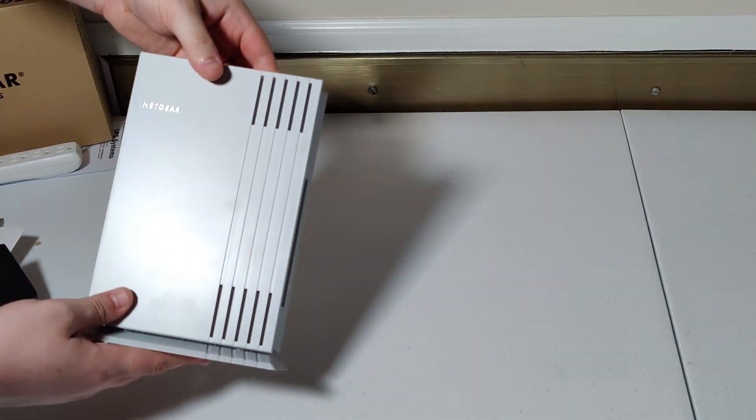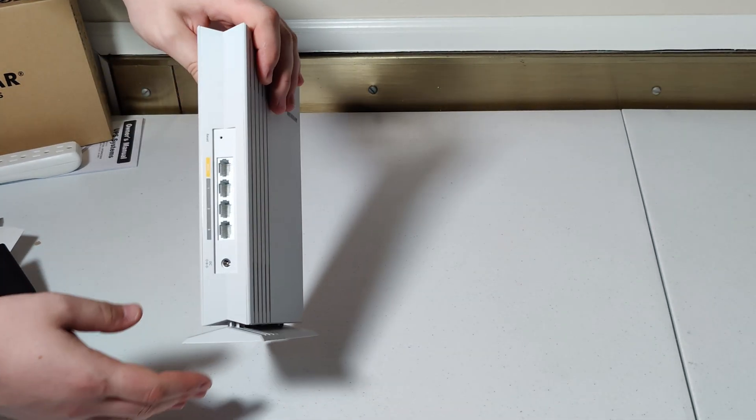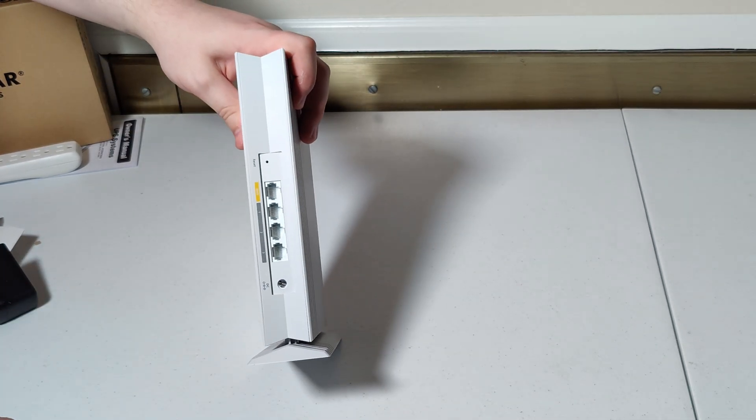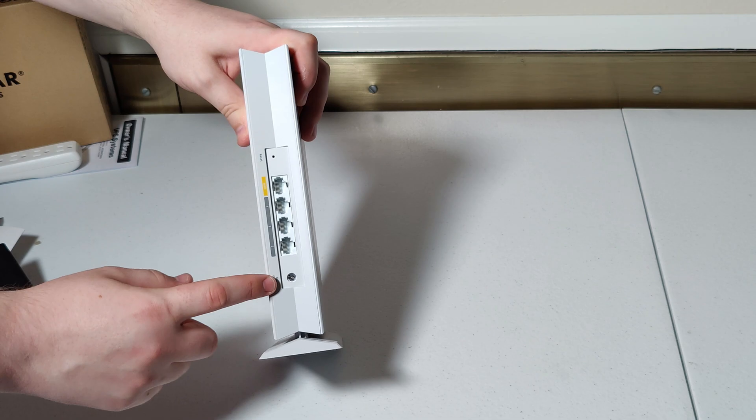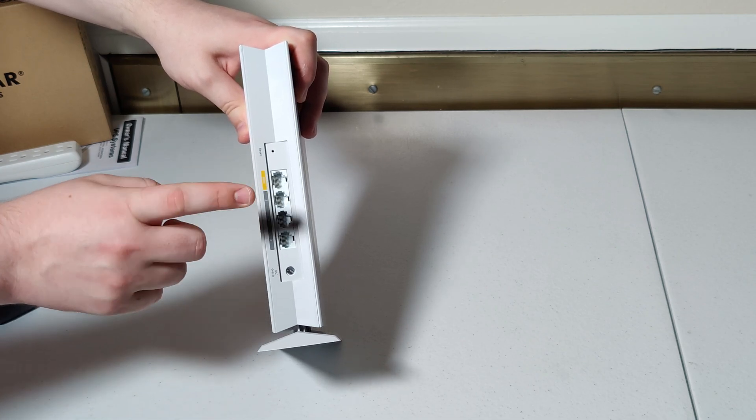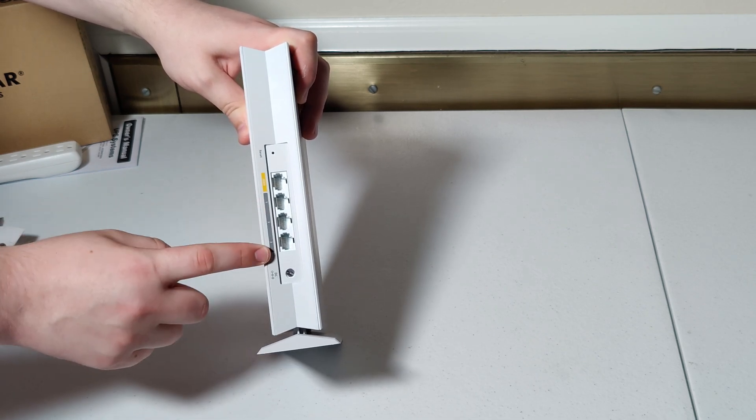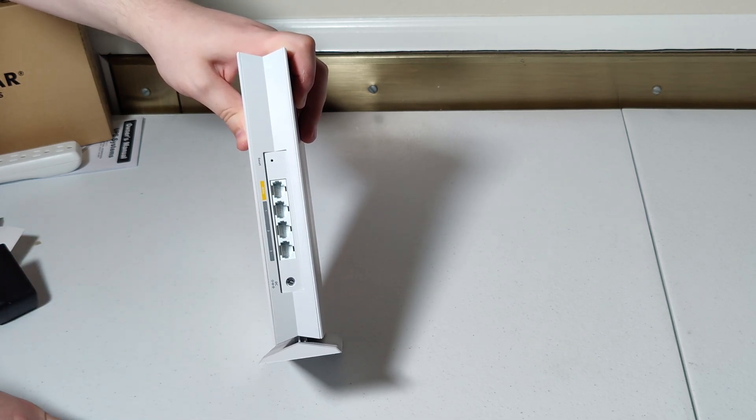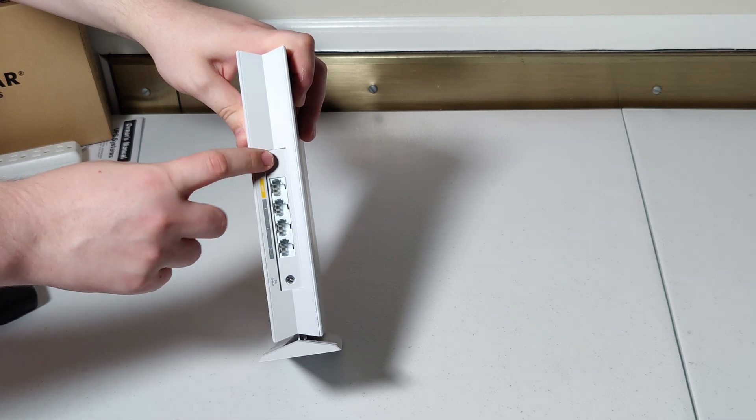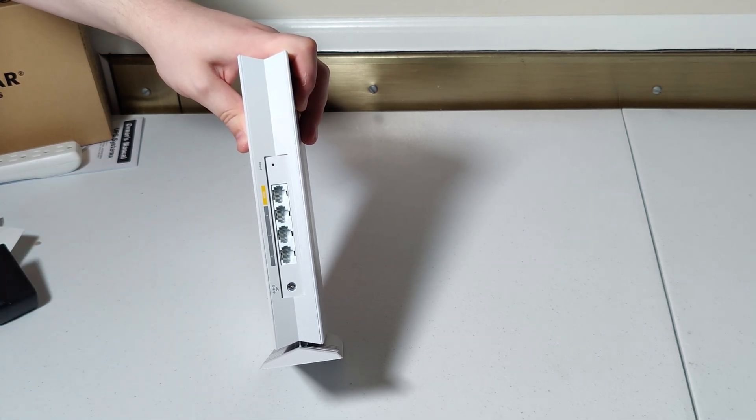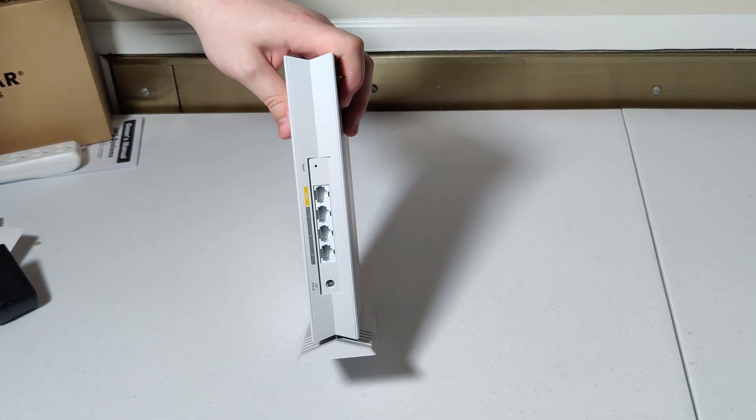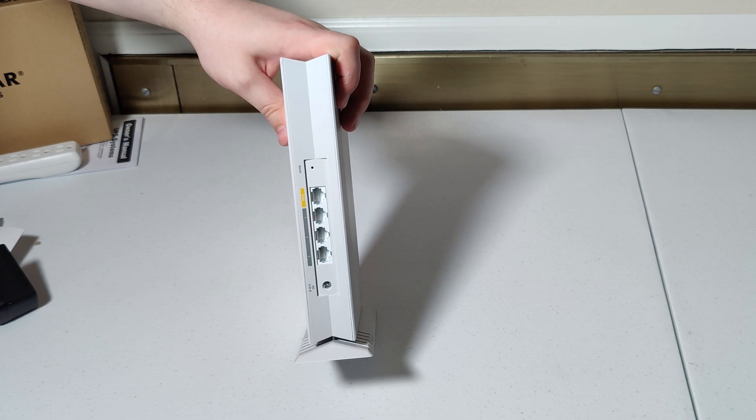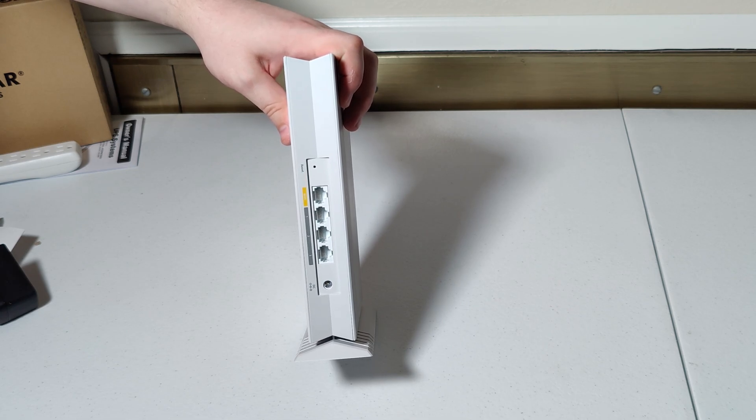So if we take a look around the back side of the device here, we've got a DC input, a WAN port, and then three LAN ports, and also a reset button here. We'll look at configuring this device a little bit more in another video.